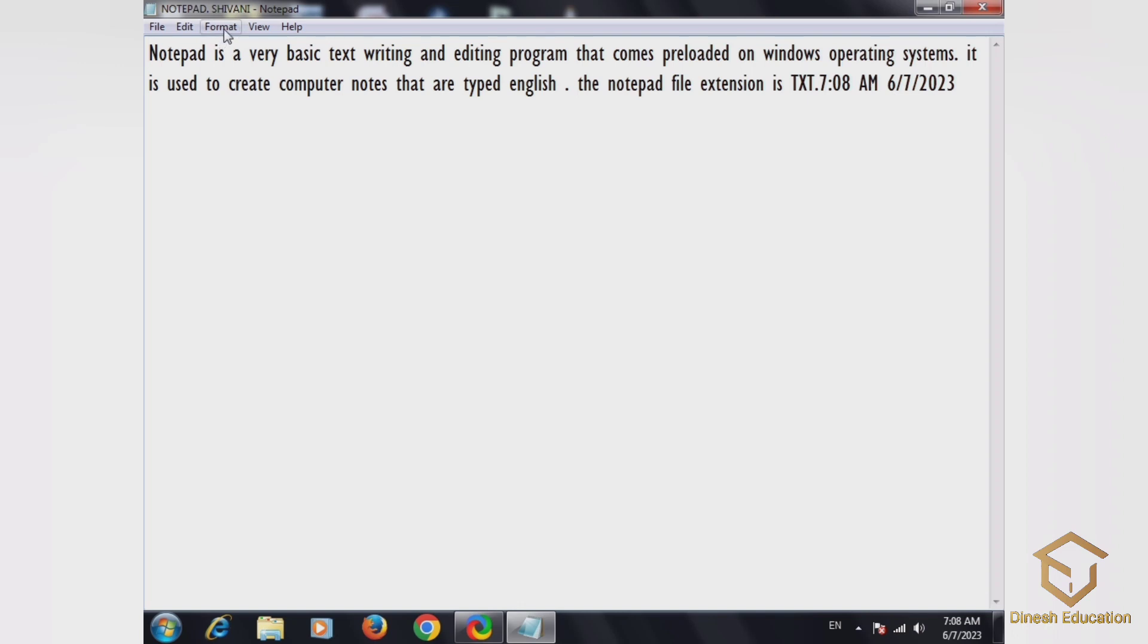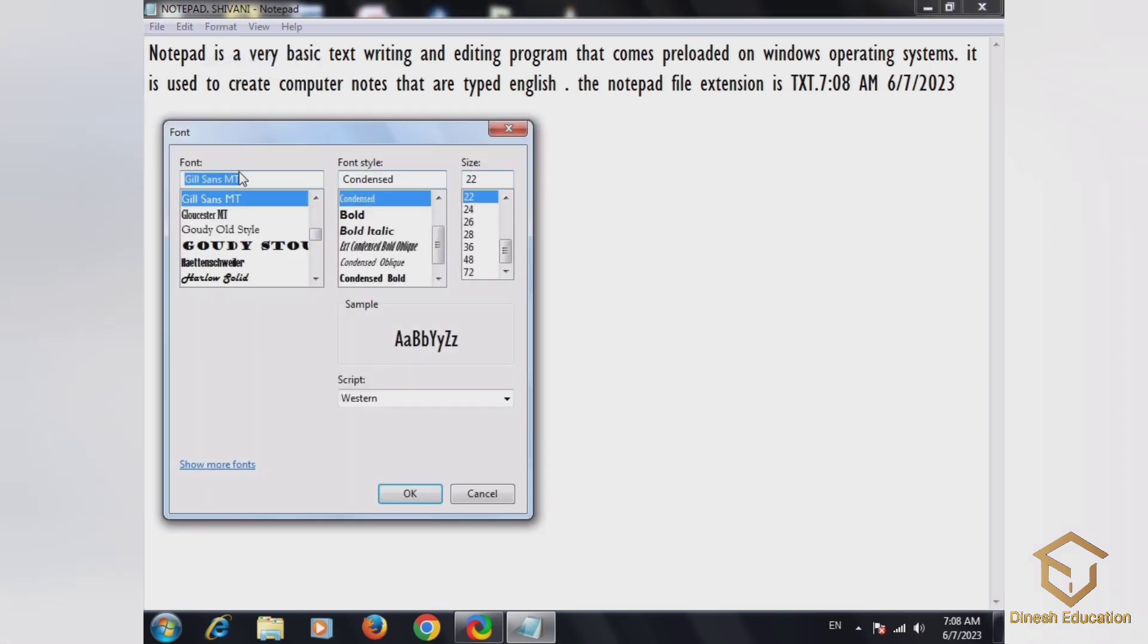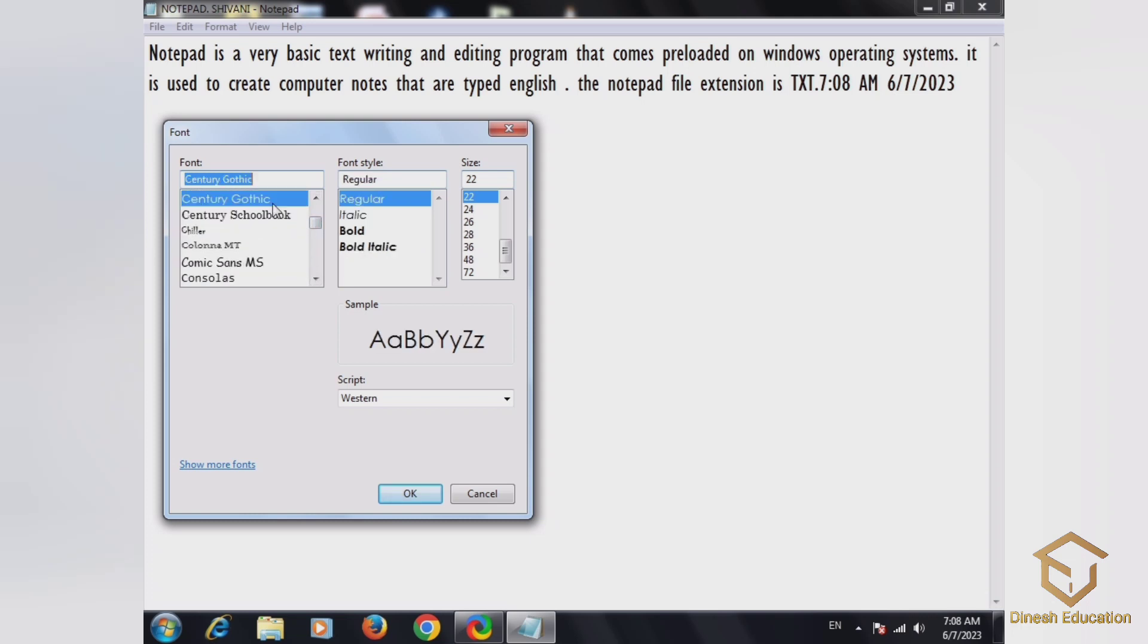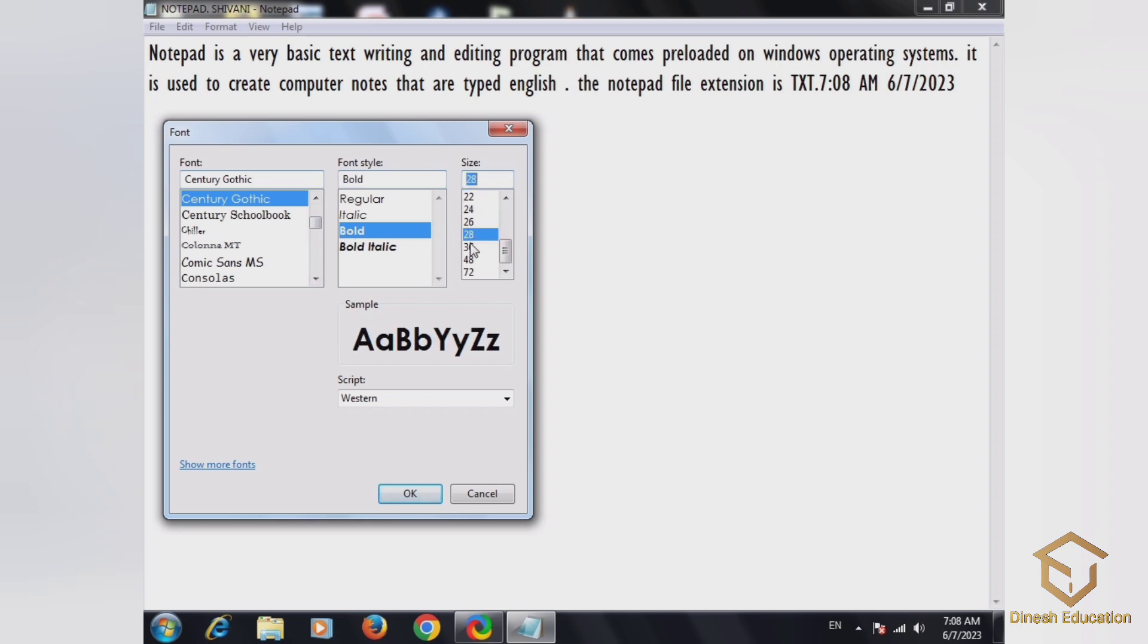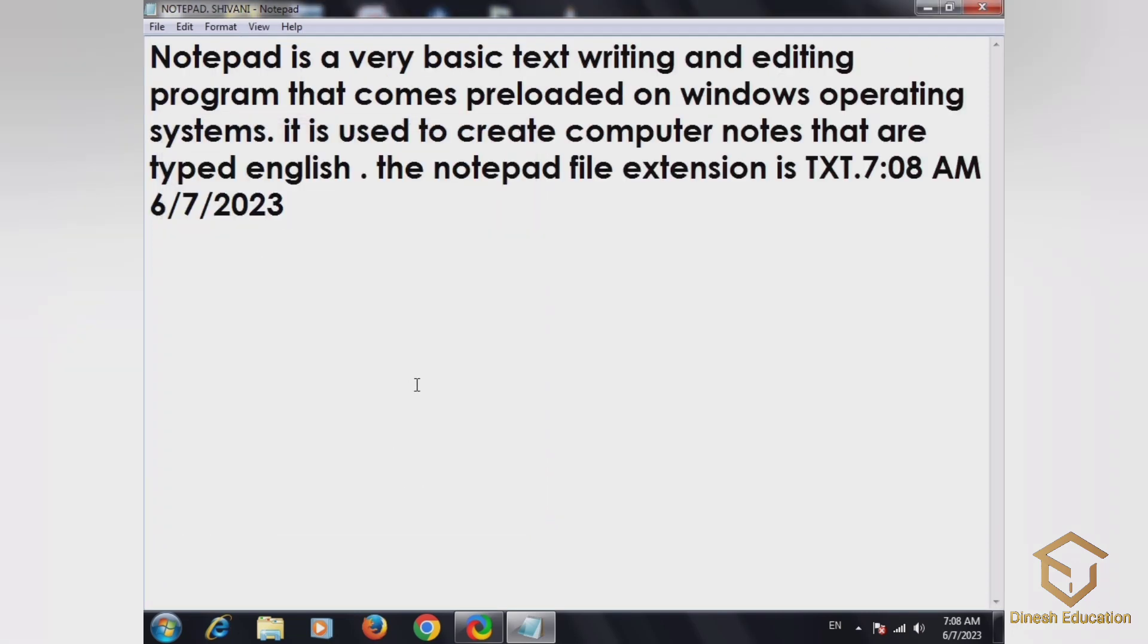Then go to Format. In Format you have word wrap option. Then go to Font where you can change font style, size, and other settings. Click OK to apply changes.